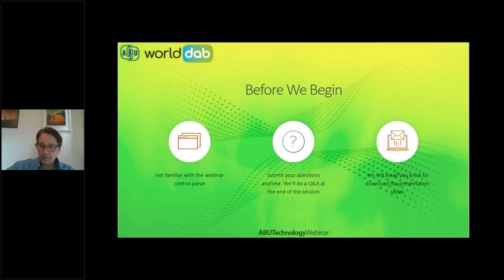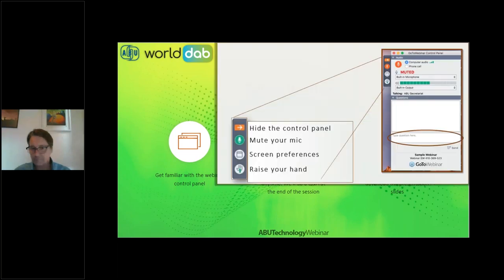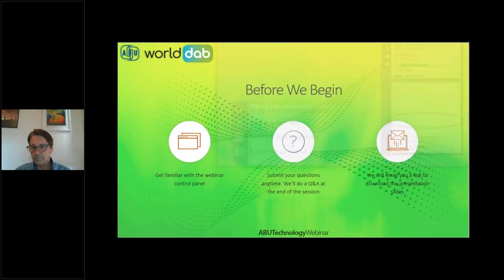Before we begin today's presentation, just a short housekeeping announcement. A quick note on using the webinar control panel to send in your questions — please type a question in the Q&A tab and keep sending them to us. We'll take the questions at the end during the Q&A session. And finally, we'll email you a link to download the presentation slides.